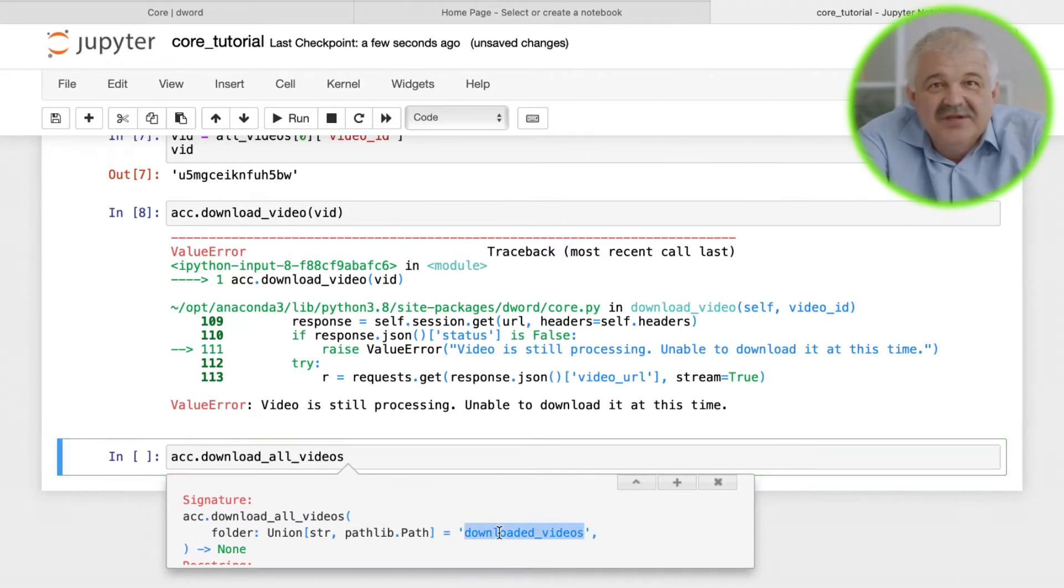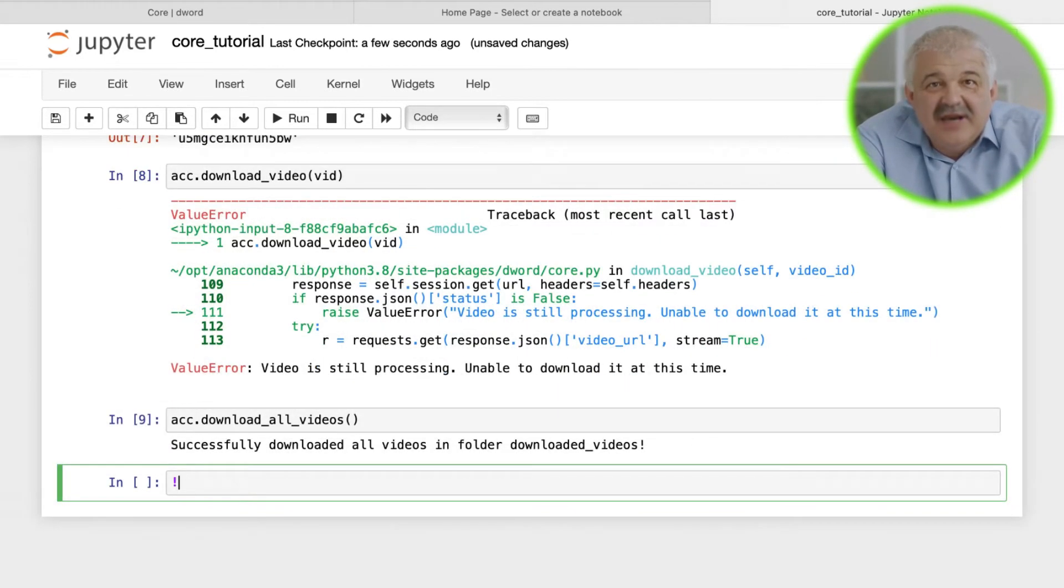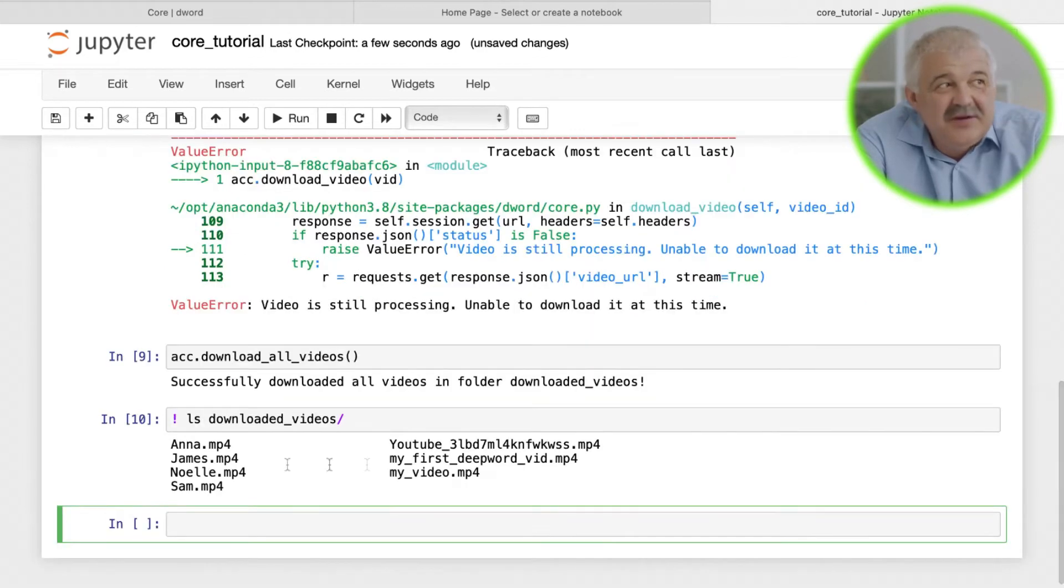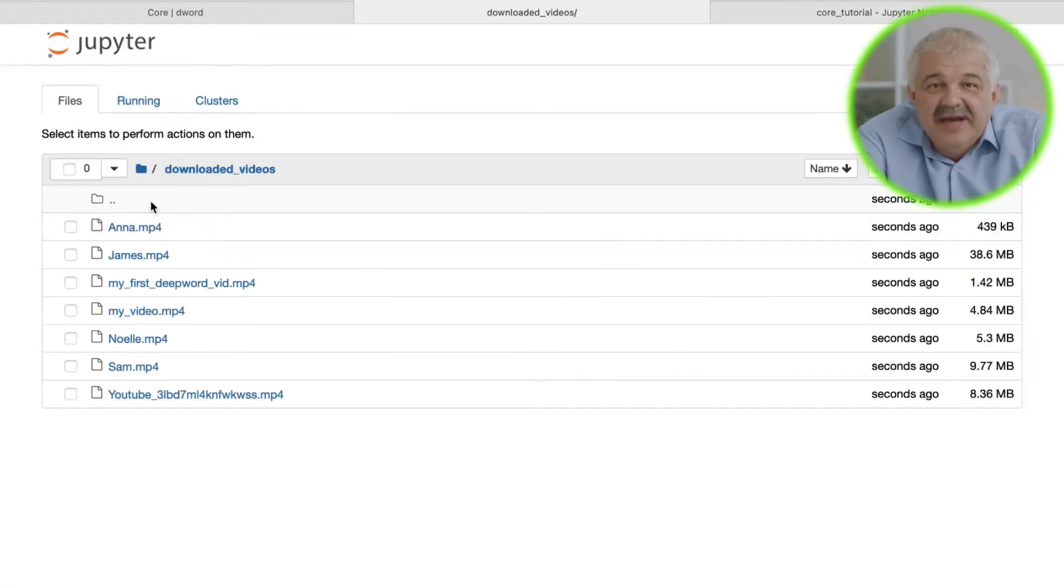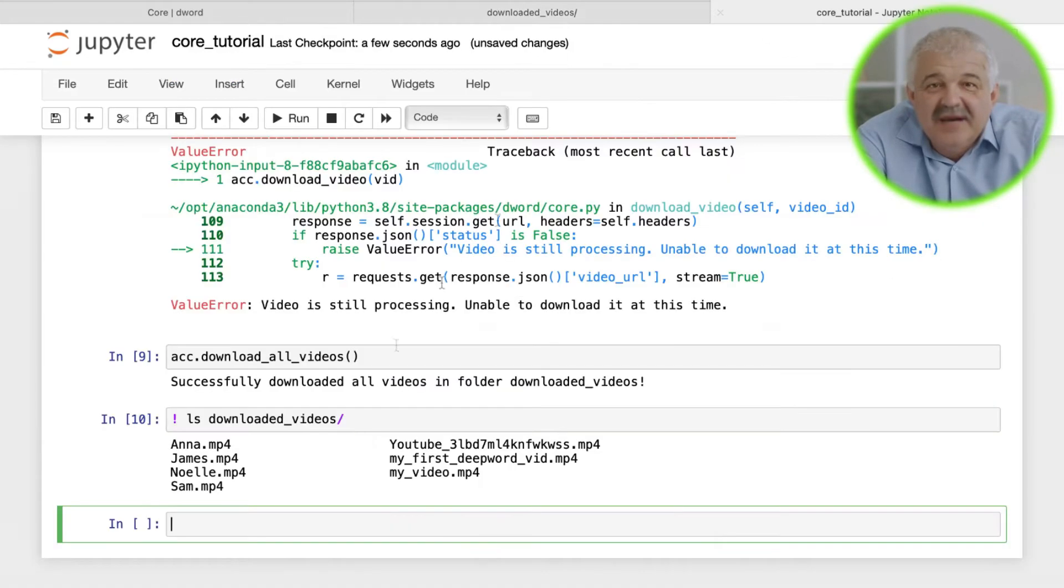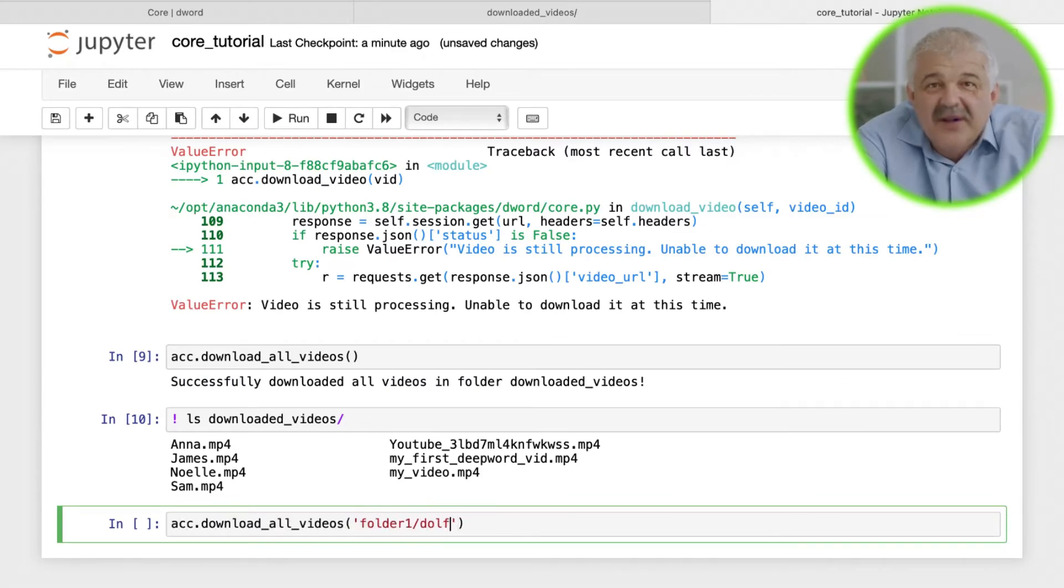If you look at the documentation for download_all_videos, you will see that by default it downloads videos in a folder called downloaded_videos. You can instead pass your own folder or even folder tree as to where you want to store your videos.